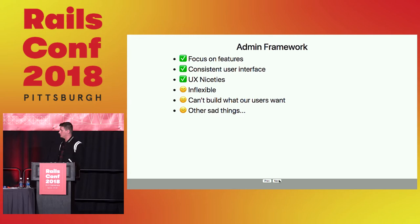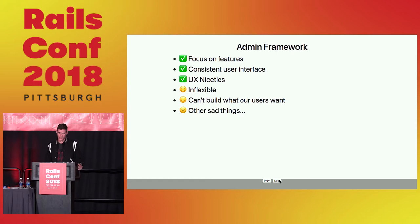So we went looking for something else. We wanted to still keep all the stuff we liked about the admin framework, the top three green checkmarks, but see if we can do better in the other areas.